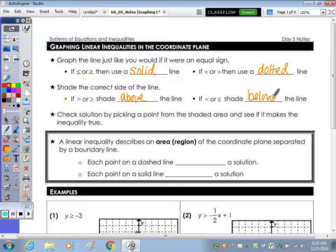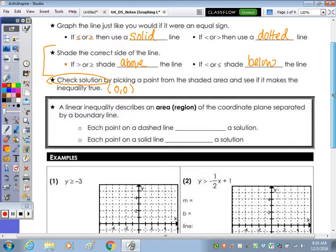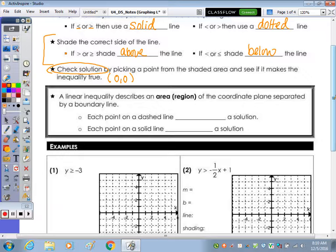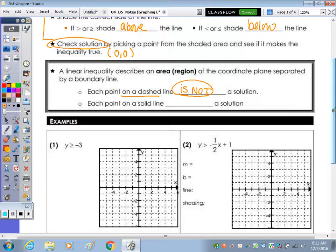I really like to verify the solution set by picking a point from the shaded area to see if it makes the inequality true. The easiest point to test is (0, 0), because anything times 0 is 0, and the math is just easier. A linear inequality describes an area, or a region of the coordinate plane separated by your boundary line. Each point on a dashed line is not a solution, but we need that boundary to identify where the solution set is. If the line is solid, then each point is a solution.